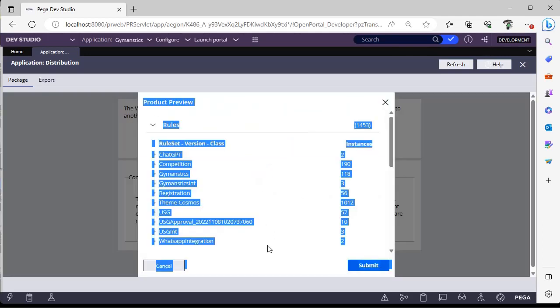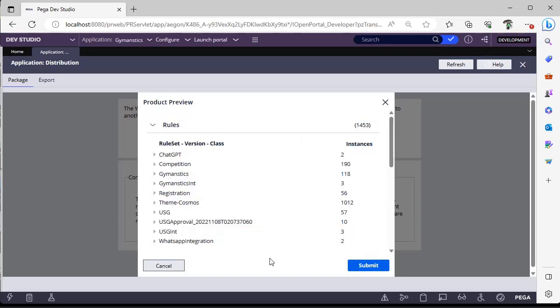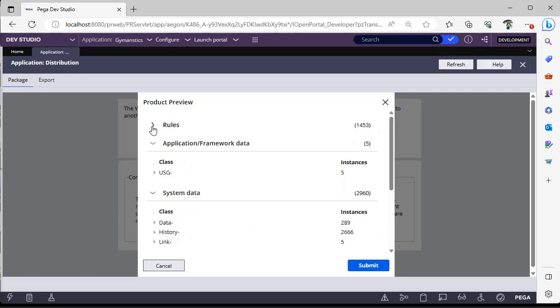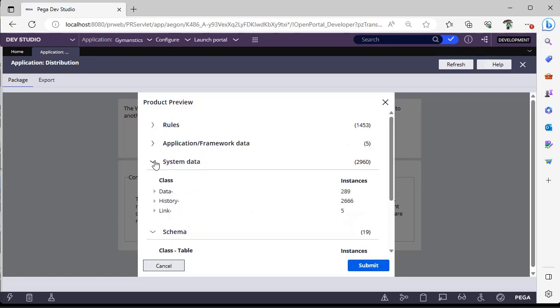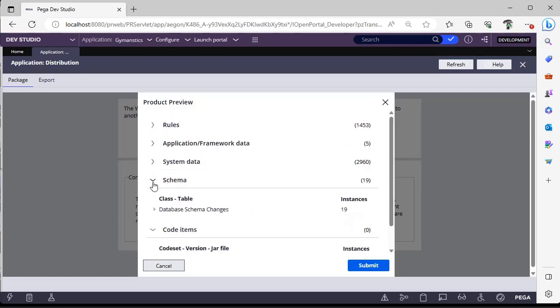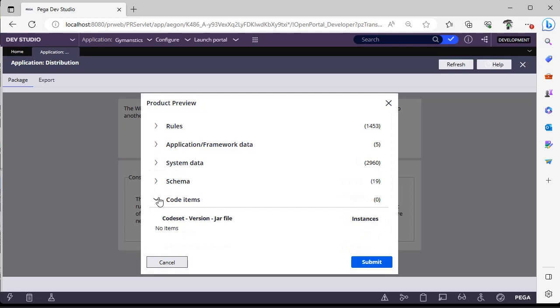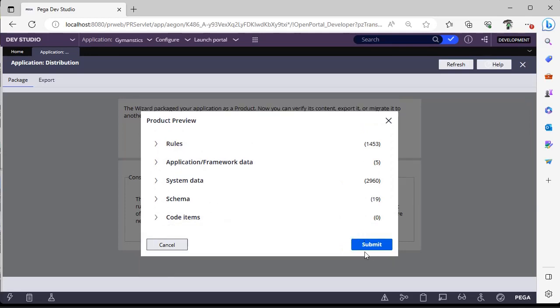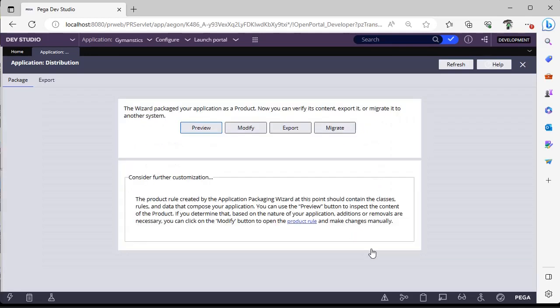These are the rule instances, around 1453 rules. This is application class, system data, schema, and Java. Now I'm clicking on export.